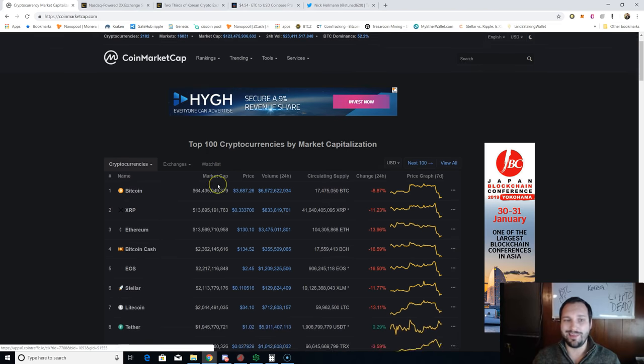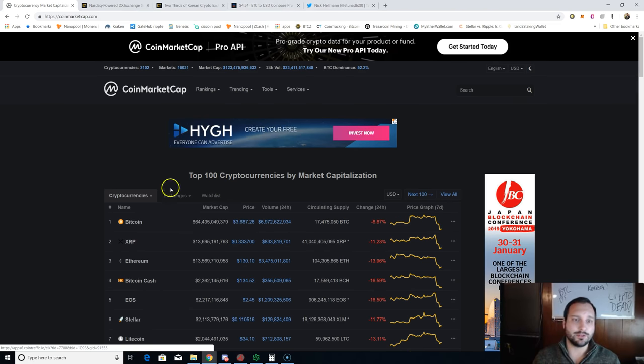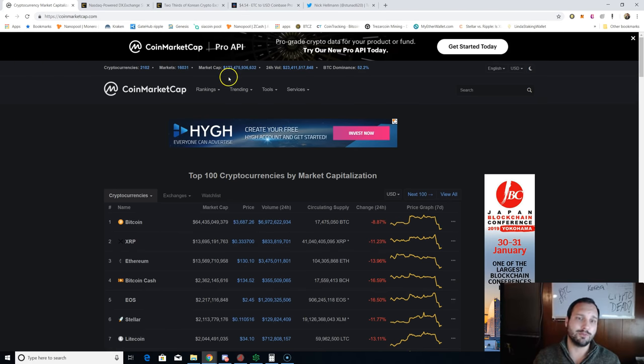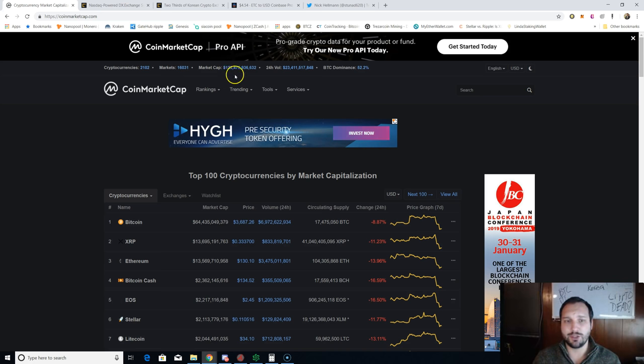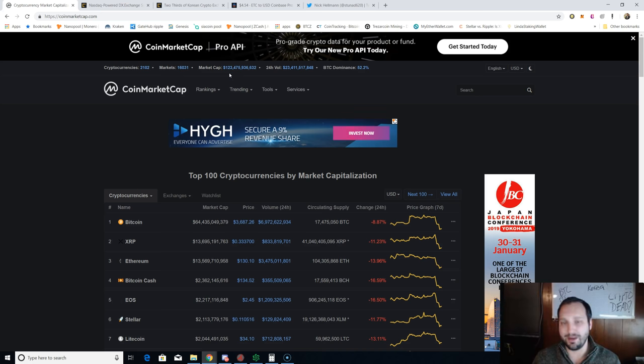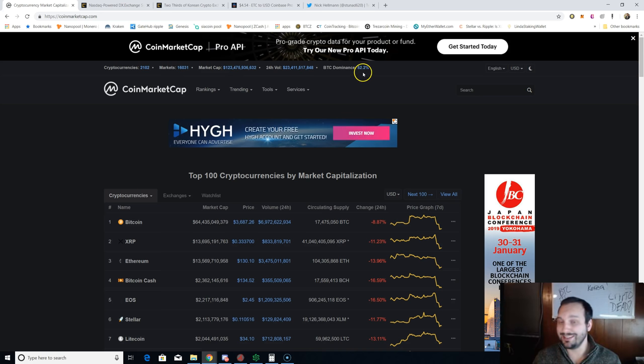To start off like usual, the market capitalization is down several billion dollars from last night's live show, down to $123.475 billion. Bitcoin dominance is up almost a percent to 52.2%.